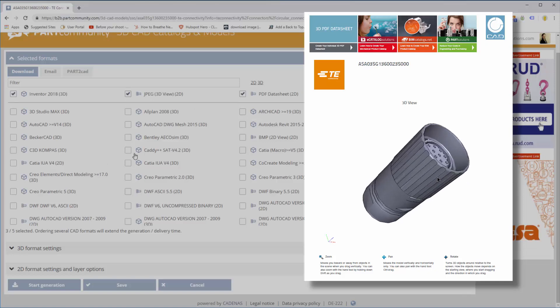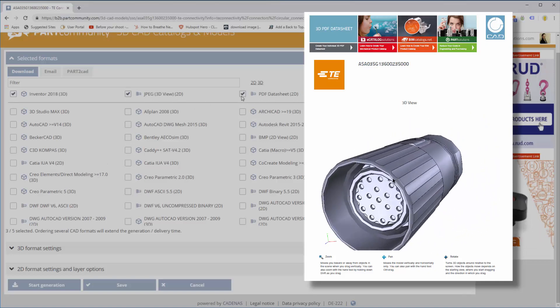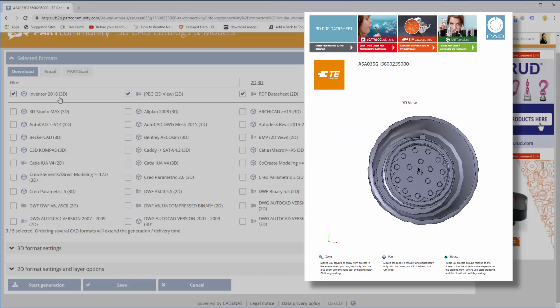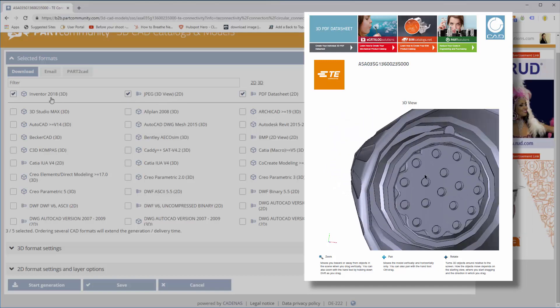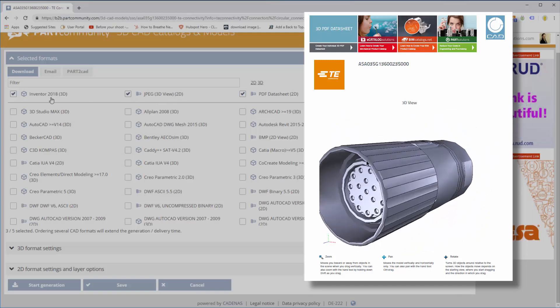This small, easy-to-share file lets you share product data and a 3D preview with non-CAD users and the purchasing department.